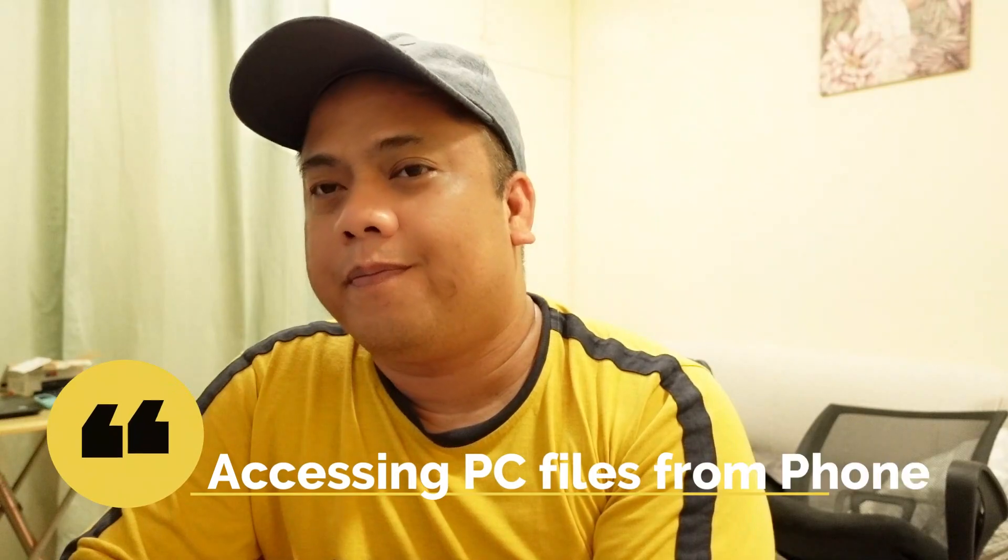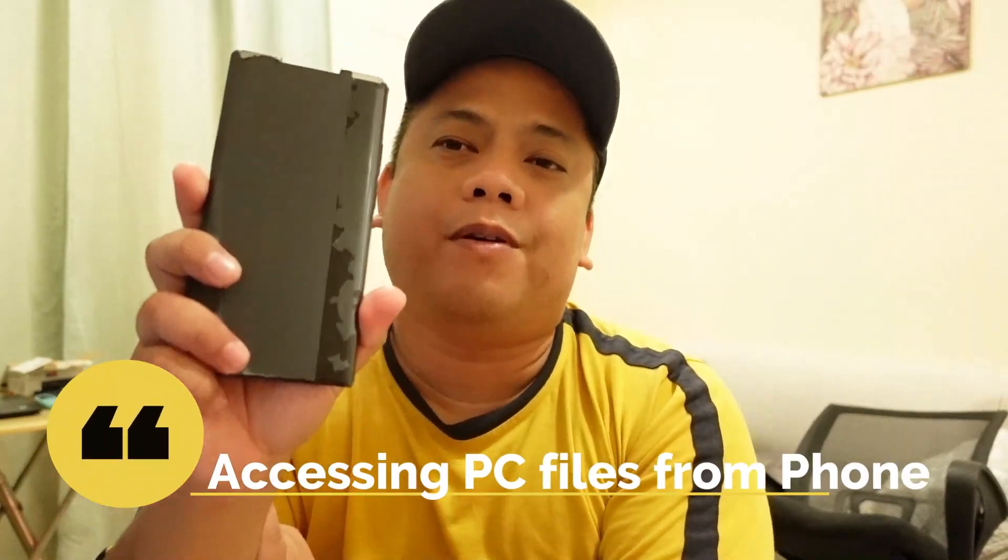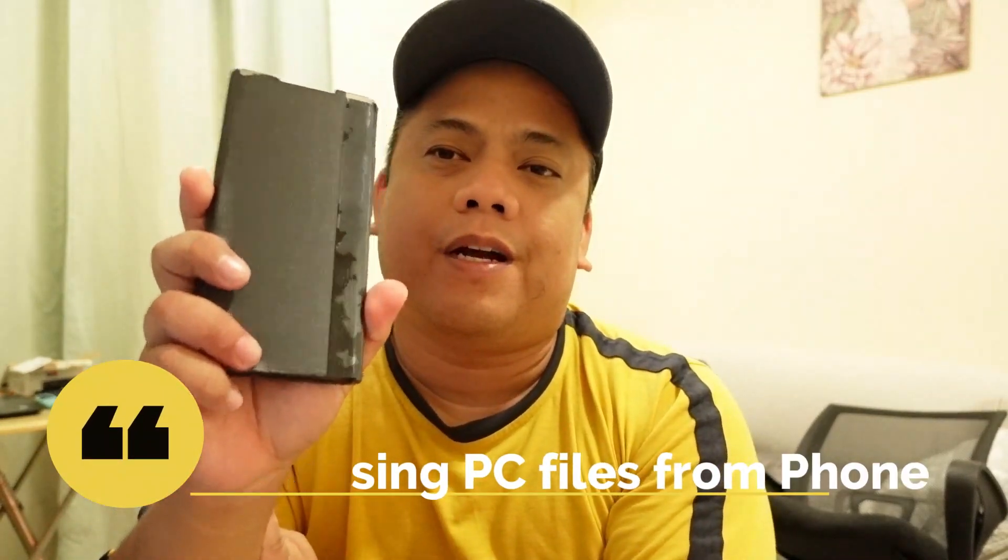Hi guys, this is Vince. Welcome to my vlog. Today I'm going to show you how we'll be able to access our files from your desktop, from your Android phone. I'm using Android phone actually. I just experienced a while ago and I'm thinking I should make a video out of this experience.